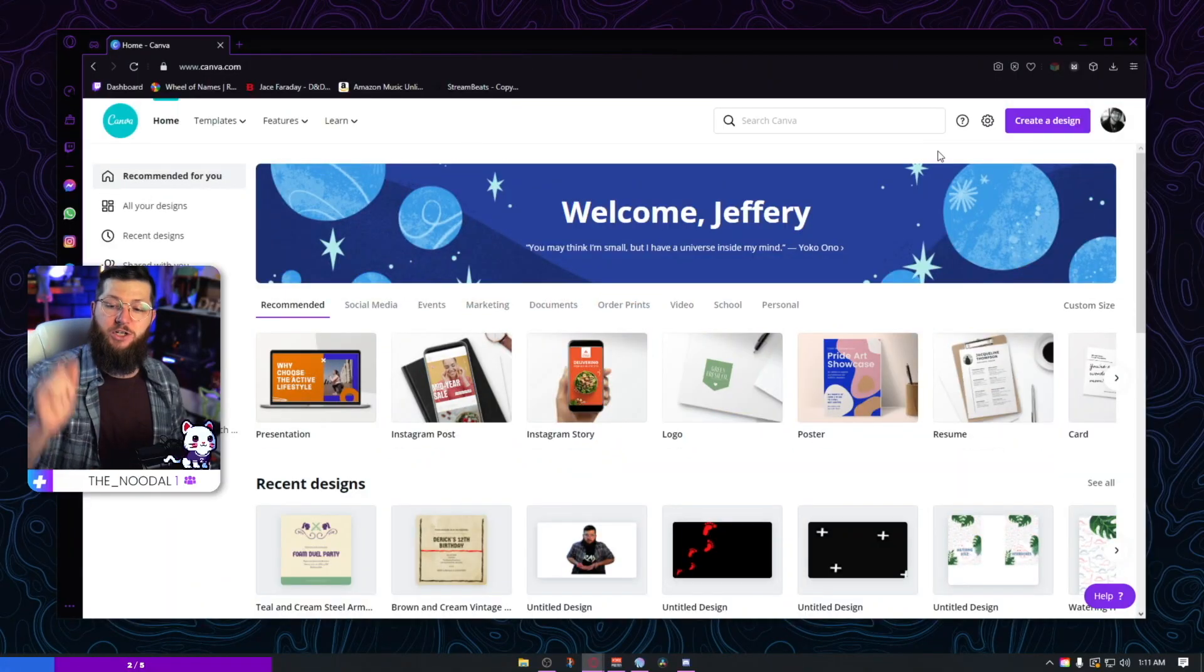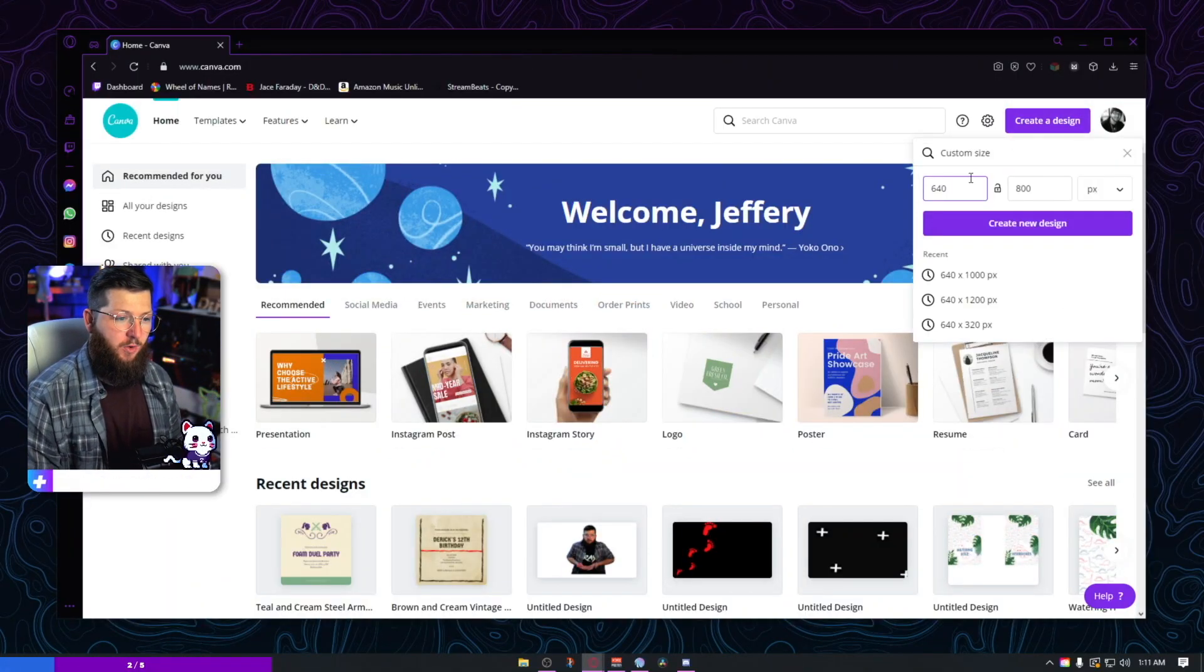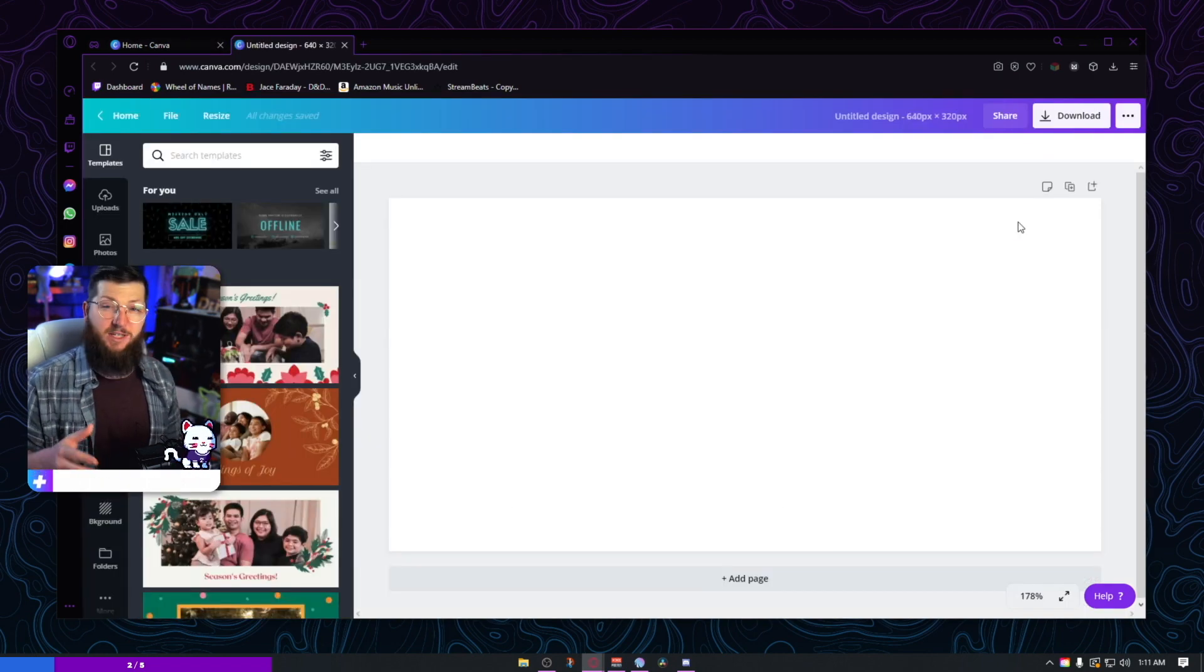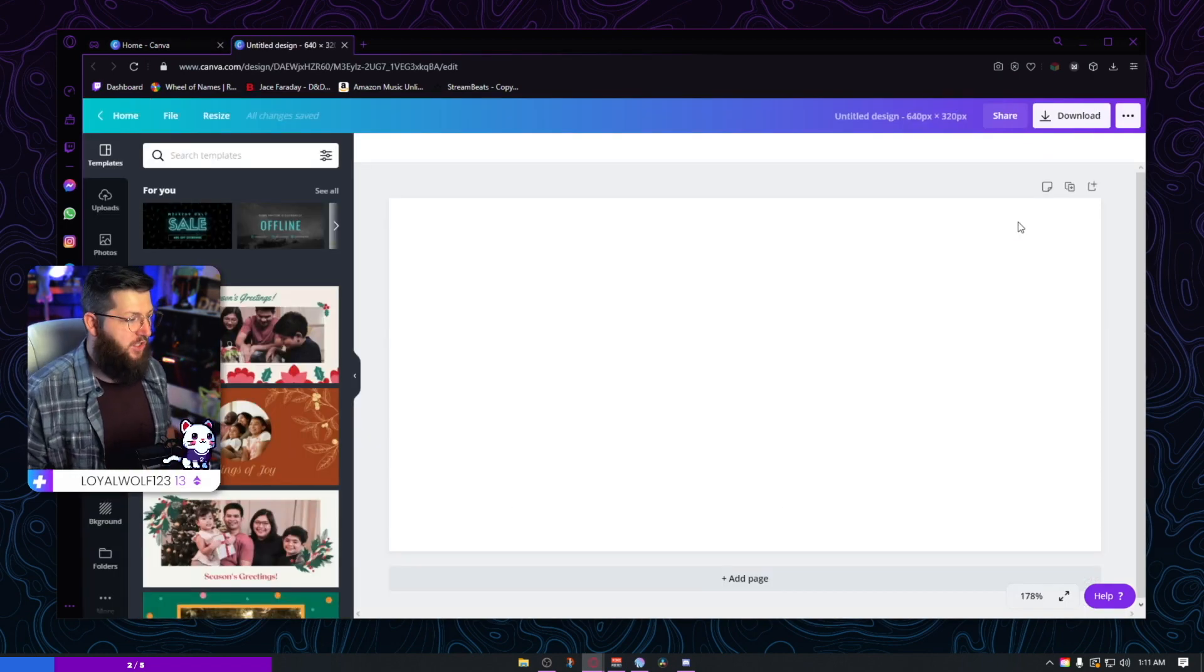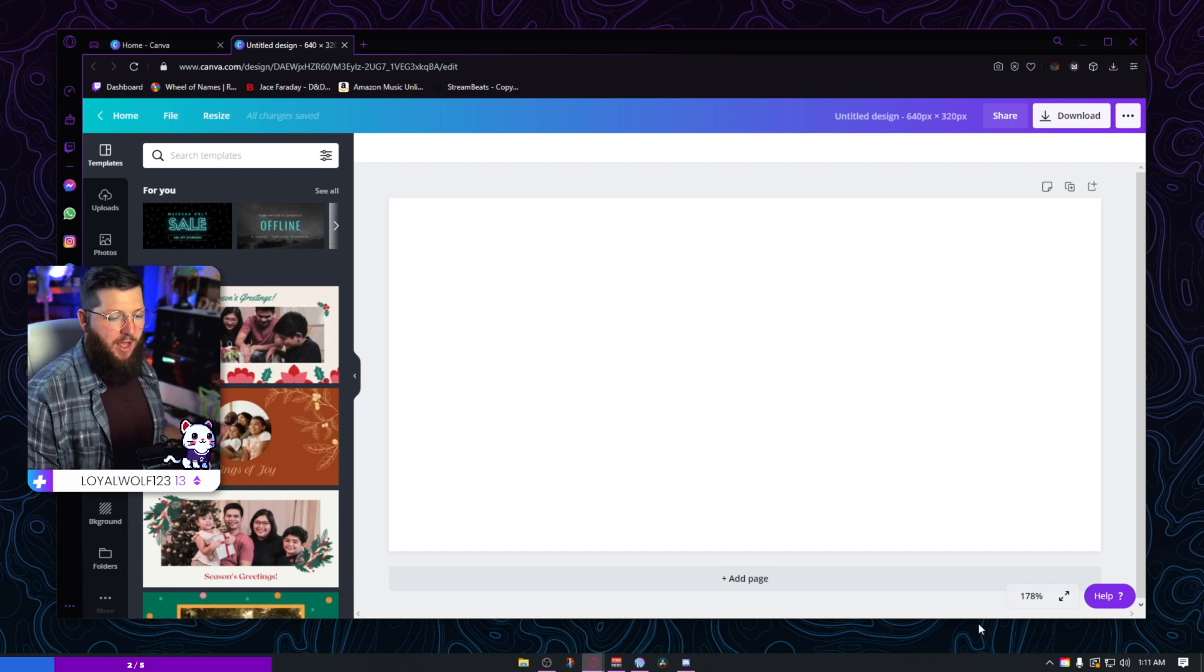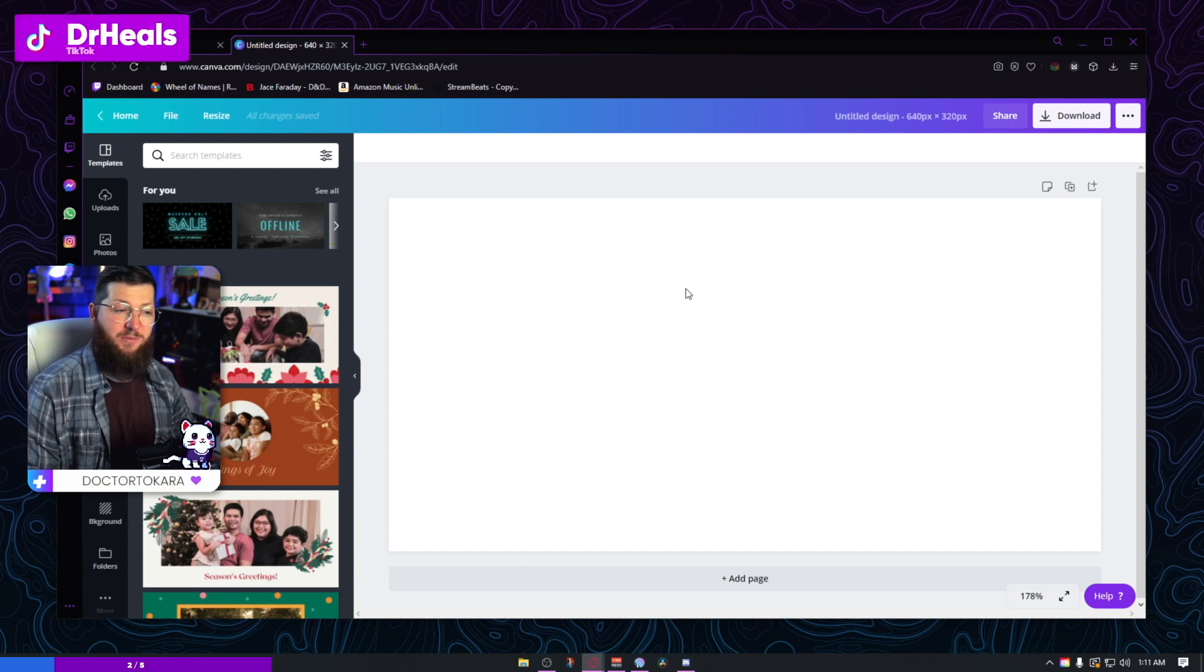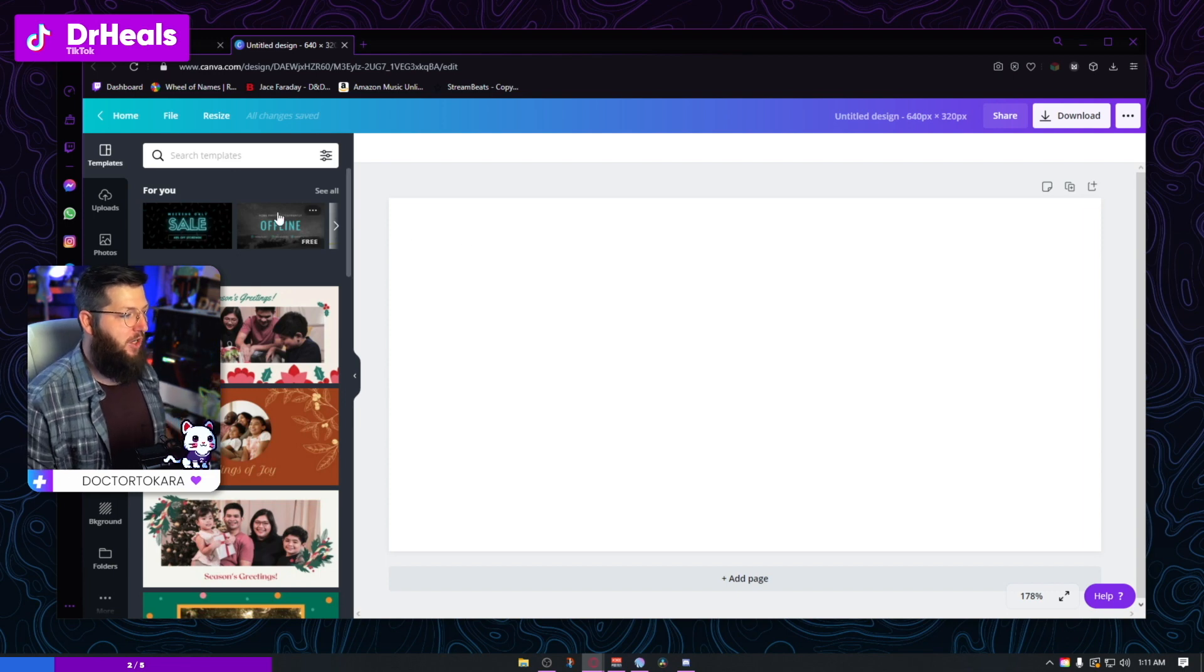First thing we're going to do is we're going to choose a custom size. I'm going to go 640, not by 800, that is for a different design. So this size right here, this 640 by 320 is your standard twitch panel size. Now, I'm going to show you how to make all the ones I showed you in the beginning plus some just give you some ideas to go with.